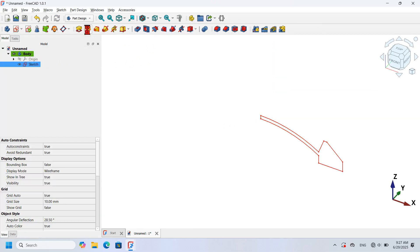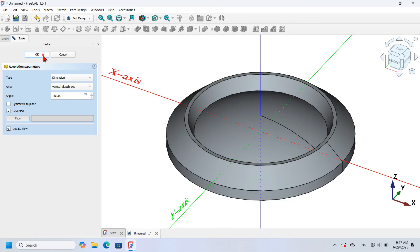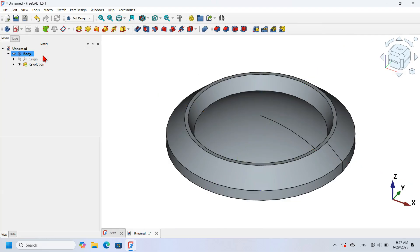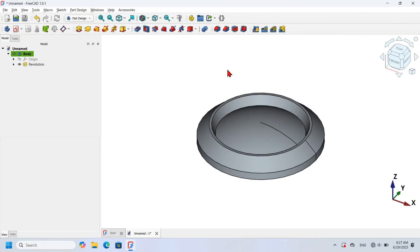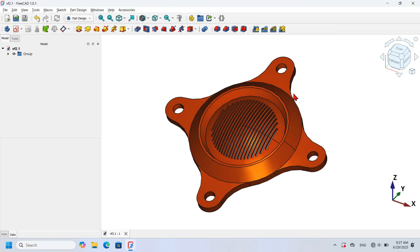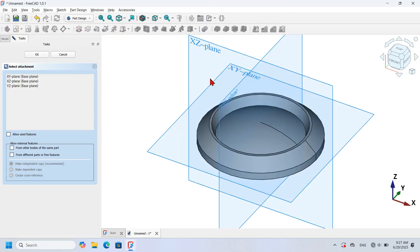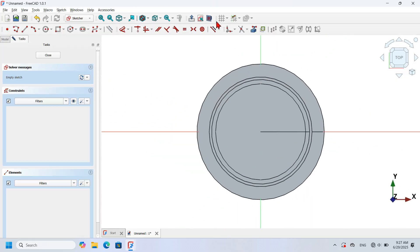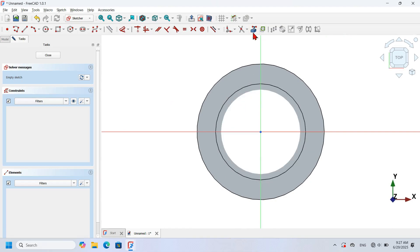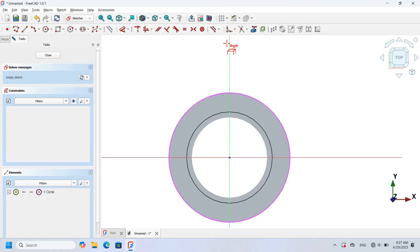Next I use the Revolution tool to create a solid and press OK. Next I will create another sketch attached to the XY plane for these shapes here. I click the Create Sketch icon, select the XY plane, switch to the section view, select the External Geometry tool, and project this edge.